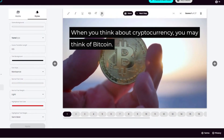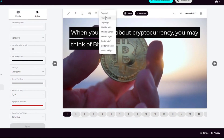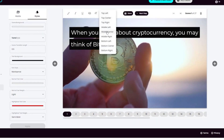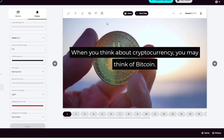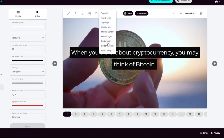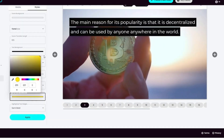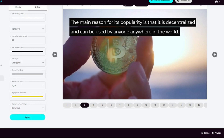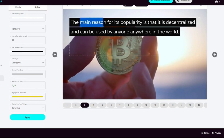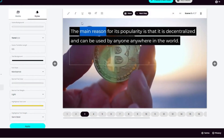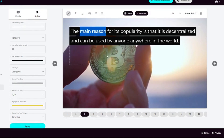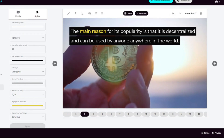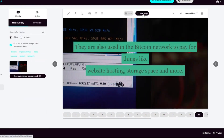You can also position the text where you like. You can also change the text if you like. You can make some words stand out by highlighting them — let me use yellow for the highlight color.